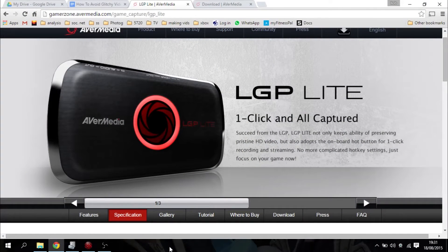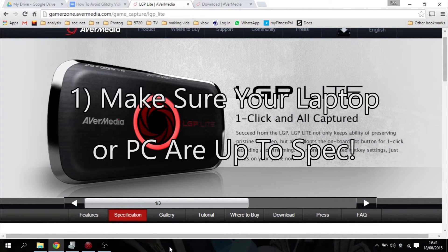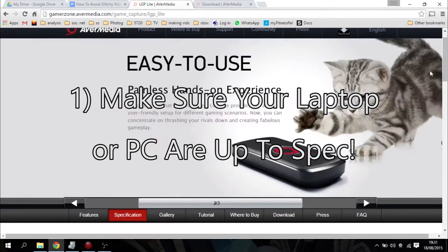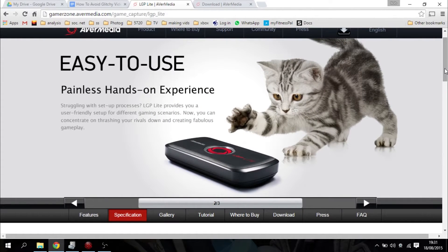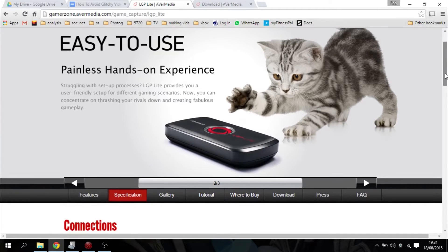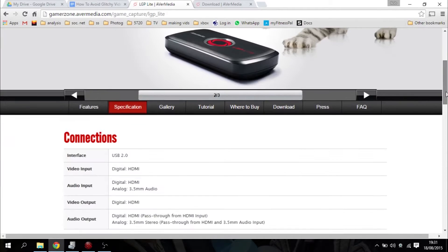The first thing would be make sure your computer or laptop is up to spec before you buy. So do a quick Google search for LGP Lite or go to the avamedia.com site. Look at the specifications for the LGP Lite.